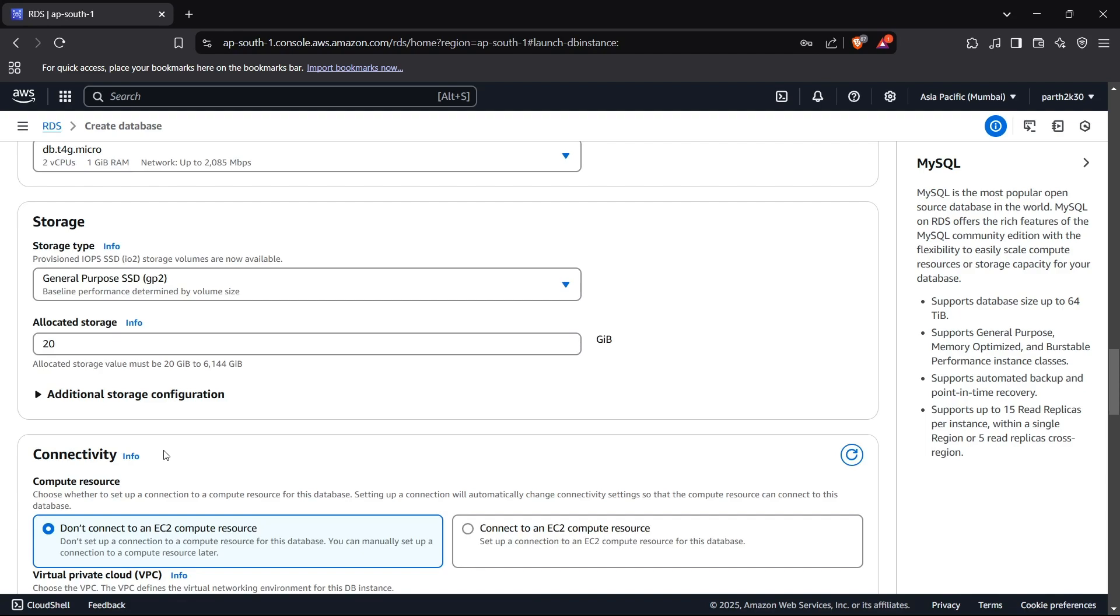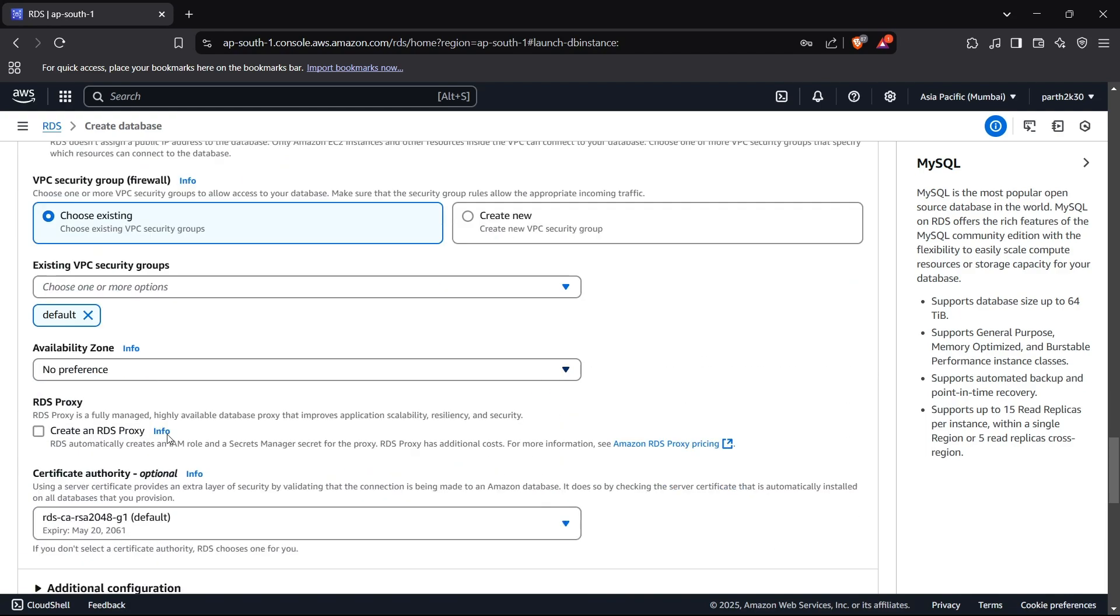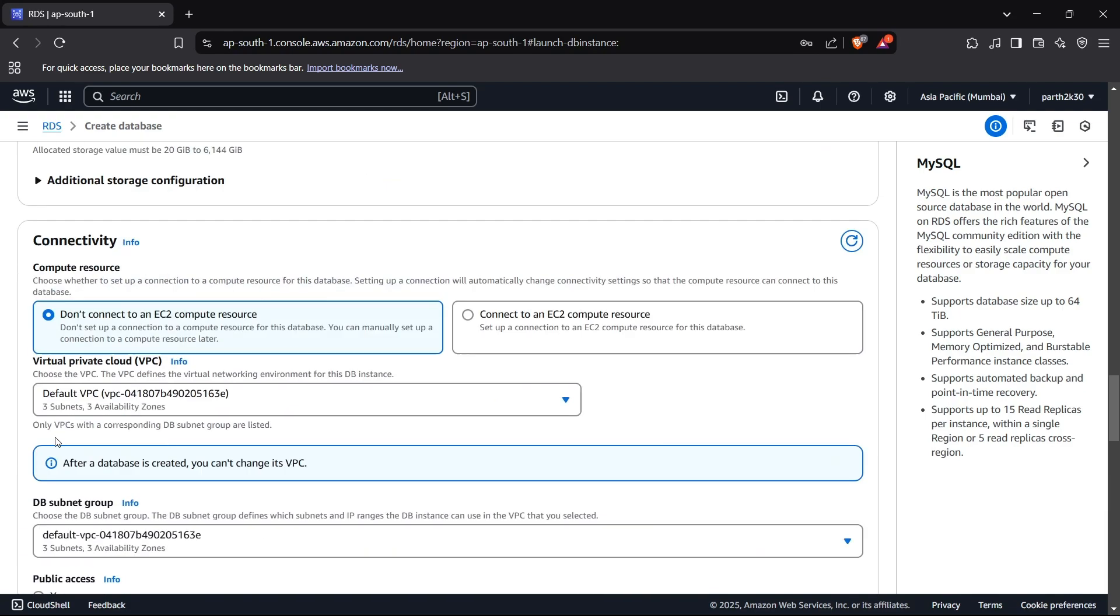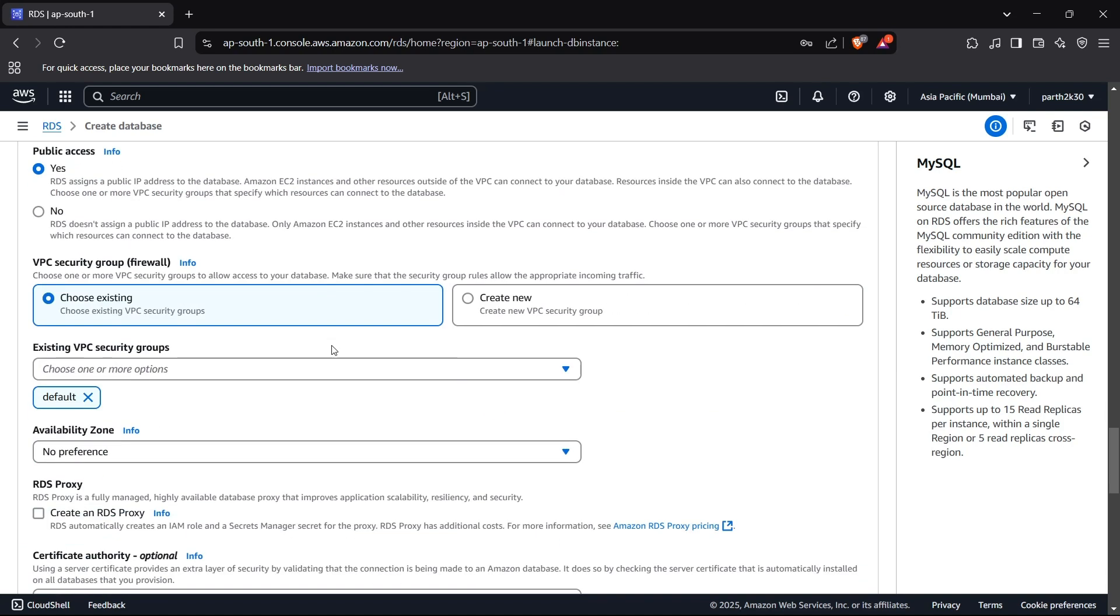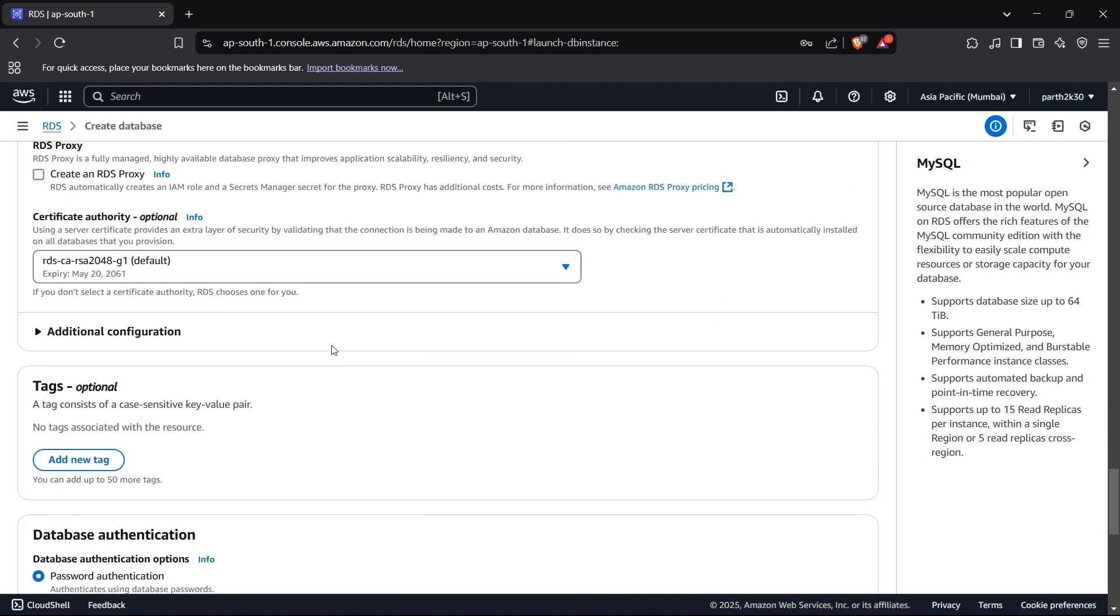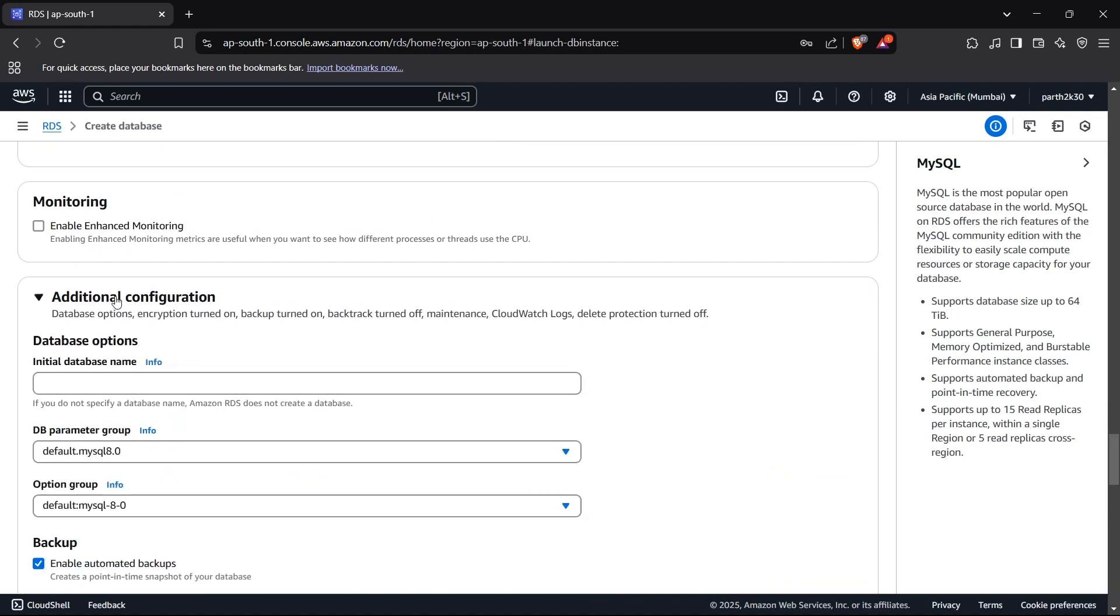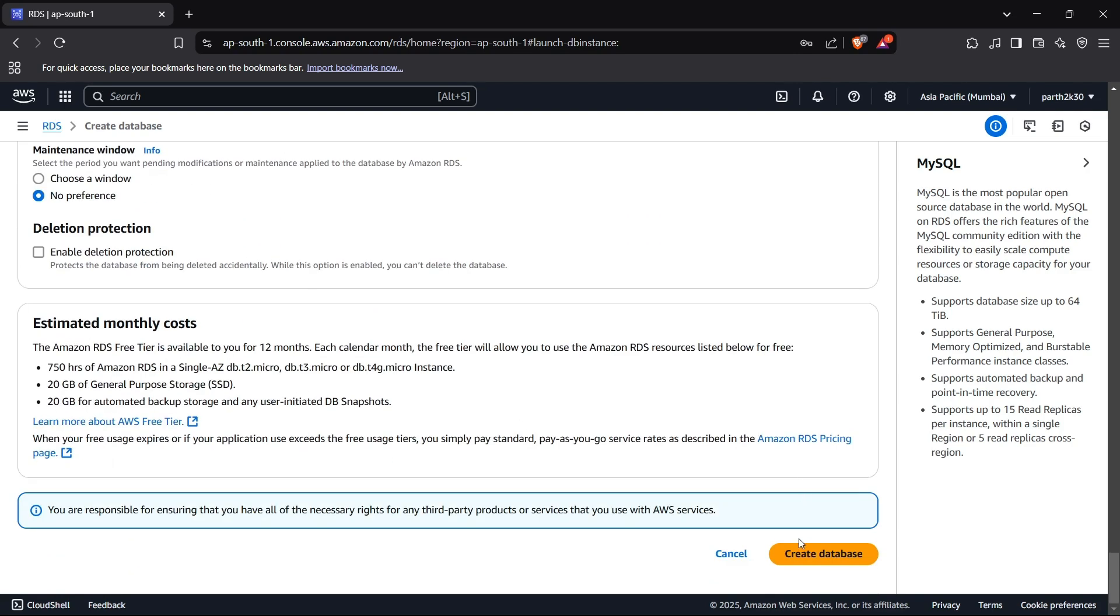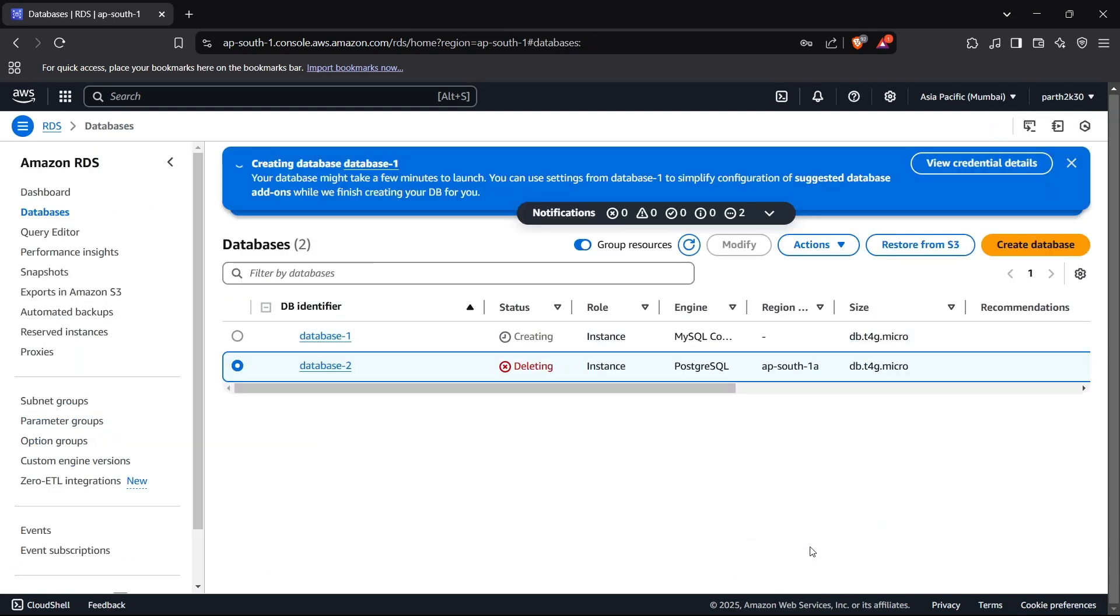All right, and I'll keep all the configurations as it is apart from the public access that will be set to yes. And also we need to configure our database name because if we do not write a database name right here, the database will not be created. I'll just keep it something like test MySQL and then I can click on create database. That will create a database for us. It is going to take some time.